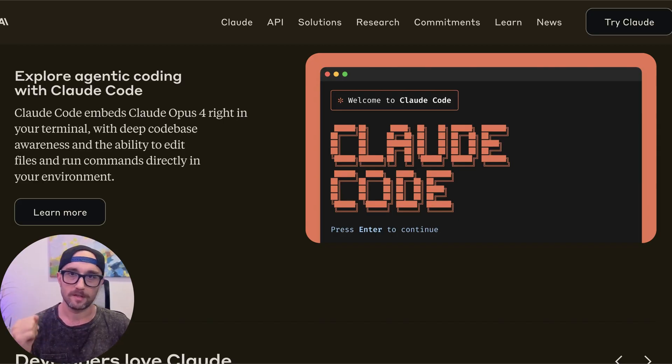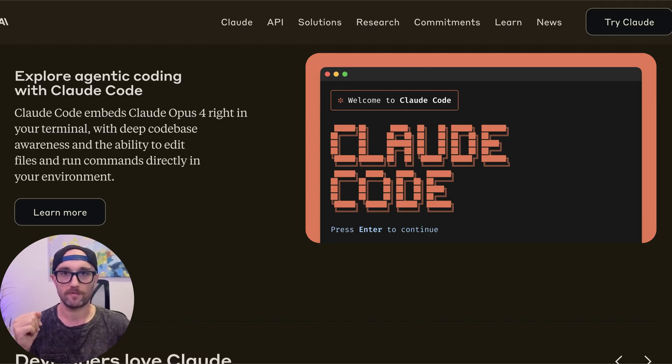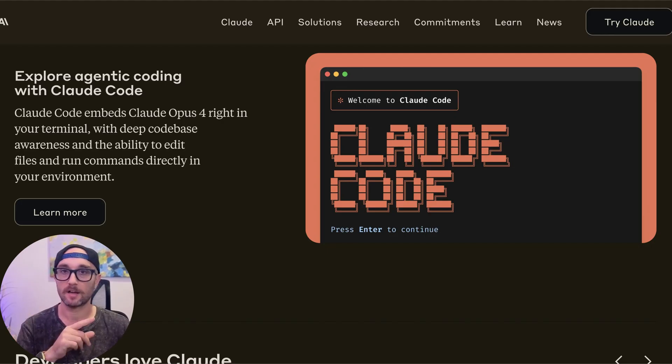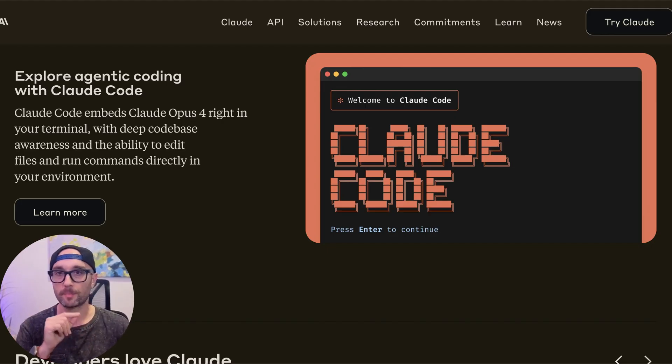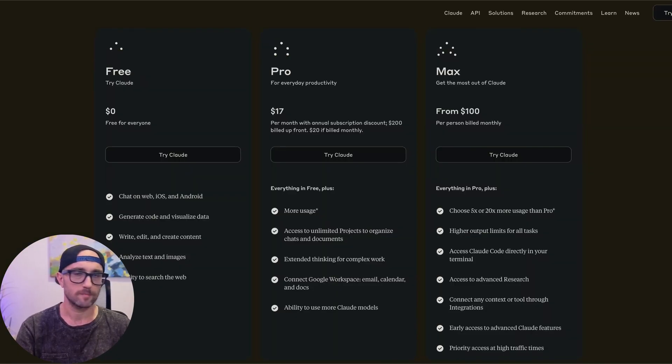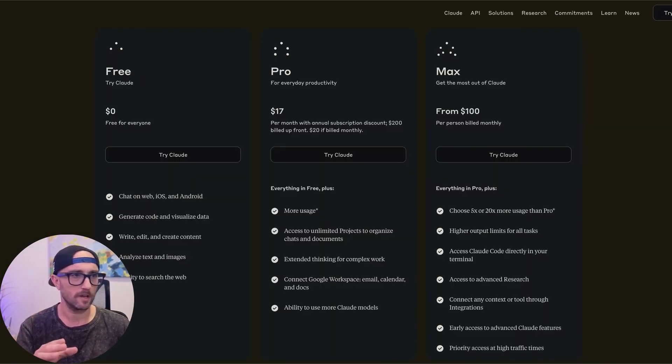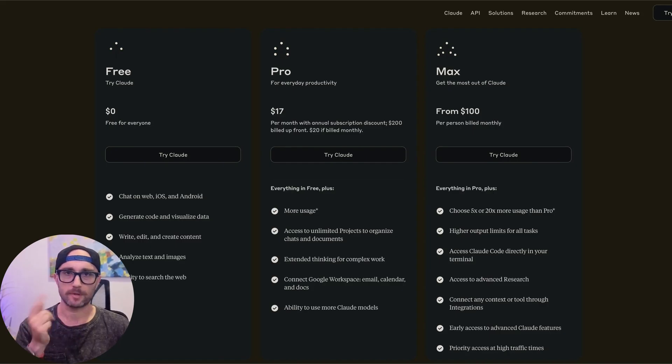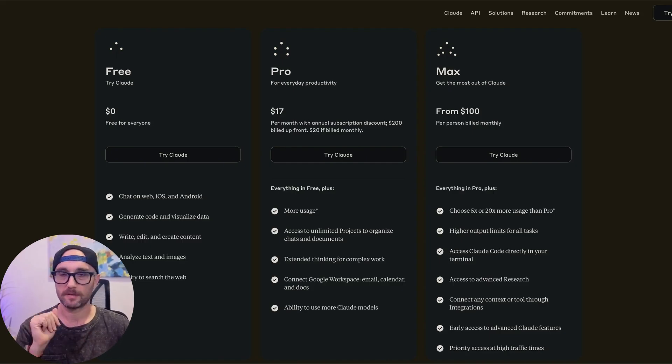Claude Code is probably the best agentic coding platform, especially now that it works great with Cursor, but it's really expensive. In Claude Code, you're paying for API. This is actually a fail by Perplexity. The Pro plan is at about $18 to $20 a month, and the Max plan is either $100 or $200 a month. And with the Max plan, you can use it towards Claude Code.